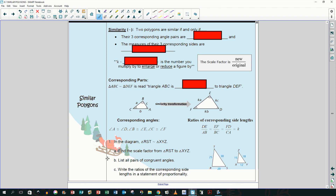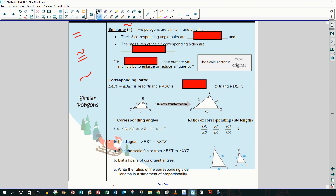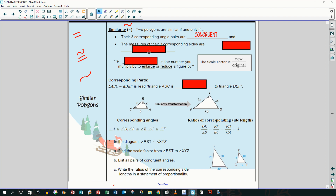Similarity uses this symbol — so this is equal, this is congruent, and this is similar. Two polygons are similar if and only if all their corresponding angle pairs are congruent and the measures of all their corresponding sides are proportional. If they're talking about a triangle there are three corresponding angle pairs; for a quadrilateral, four.